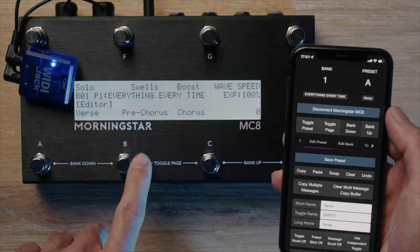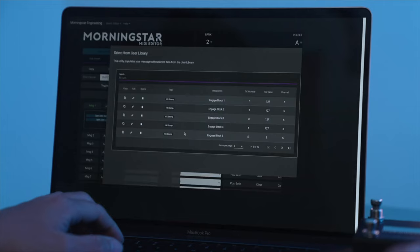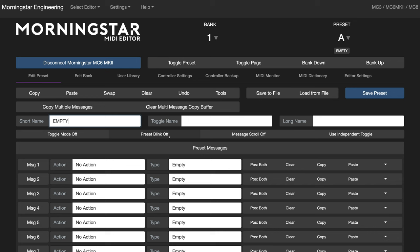Most of our users program the controllers with the Morningstar editor, as it is much faster than editing on the controller itself, especially when multiple messages are involved. Naming your switches with a keyboard is also much better than having to scroll through and select one character at a time, so let's hop into the editor for this.